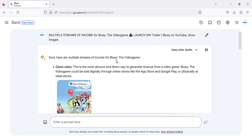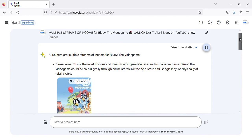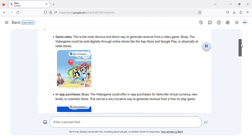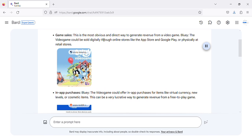Here are multiple streams of income for Bluey the video game. Game sales: This is the most obvious and direct way to generate revenue from a video game. Bluey the video game could be sold digitally through online stores like the App Store and Google Play, or physically at retail stores.